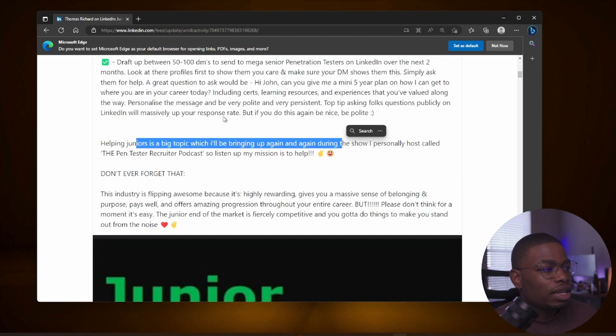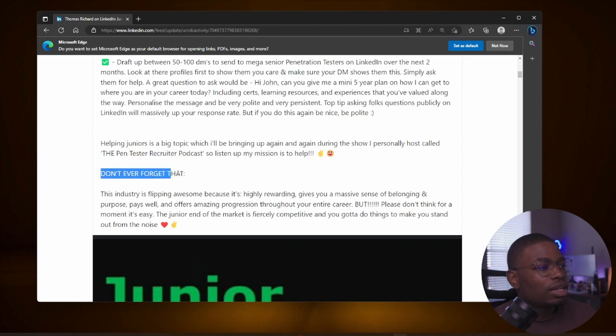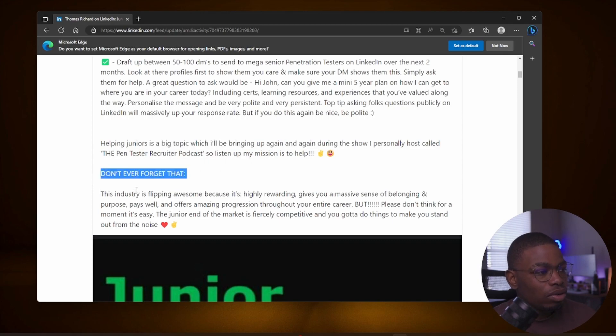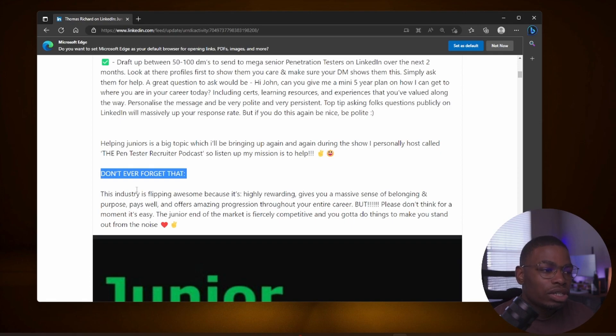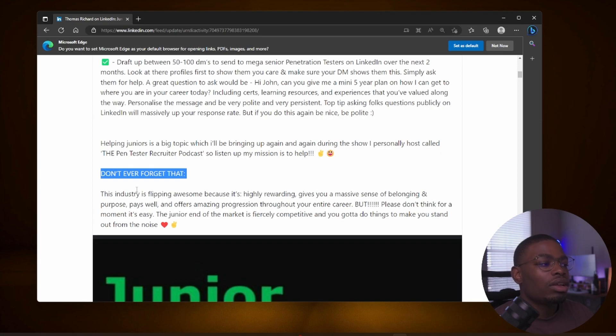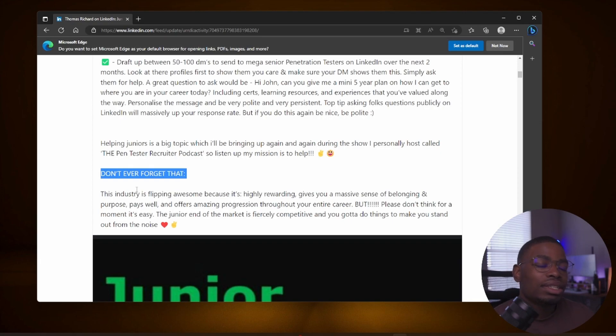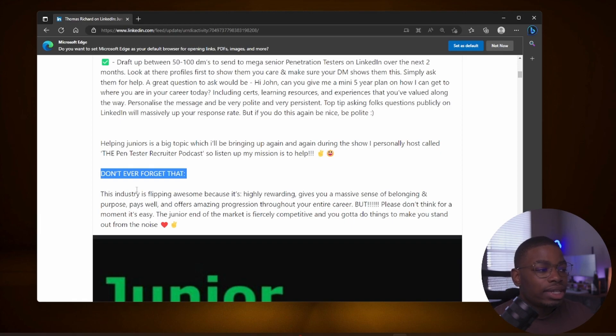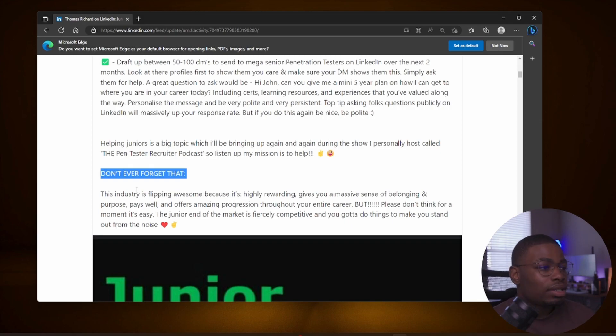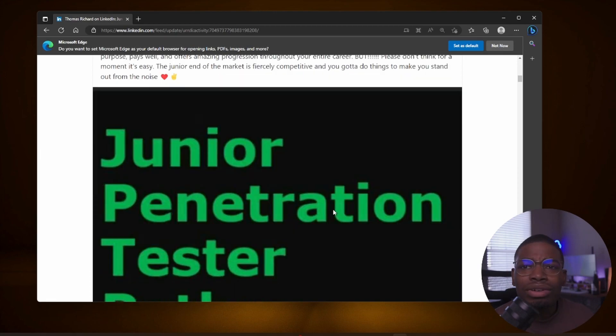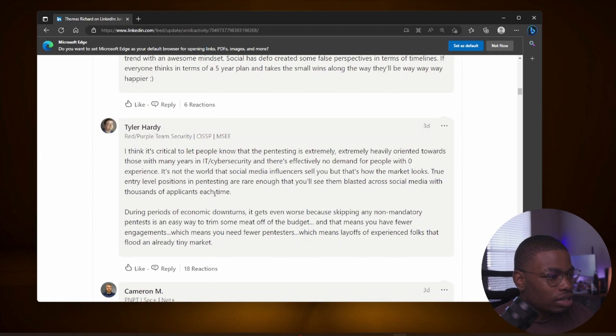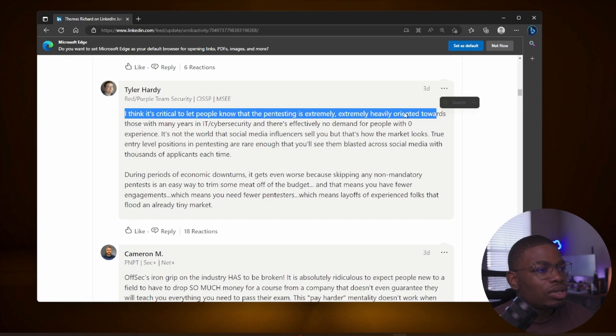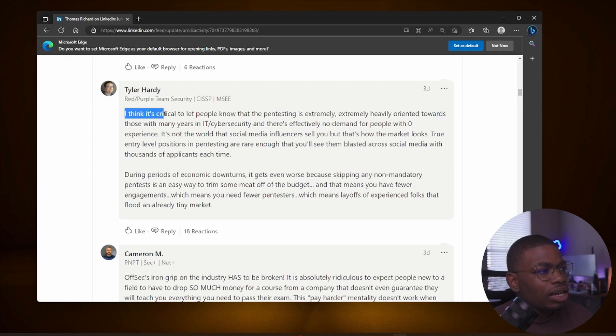Post continues: Helping juniors is a big topic which I'll bring up again. Don't forget this: the industry is flipping awesome because it's highly rewarding, gives you a massive sense of belonging and purpose, pays well and offers amazing progression throughout your entire career. But please don't think for a moment it's easy. It's really not. The junior end of the market is fiercely competitive and you gotta do things to make you stand out from the noise. Honestly loved this post, agree with most of what it says, if not everything actually.